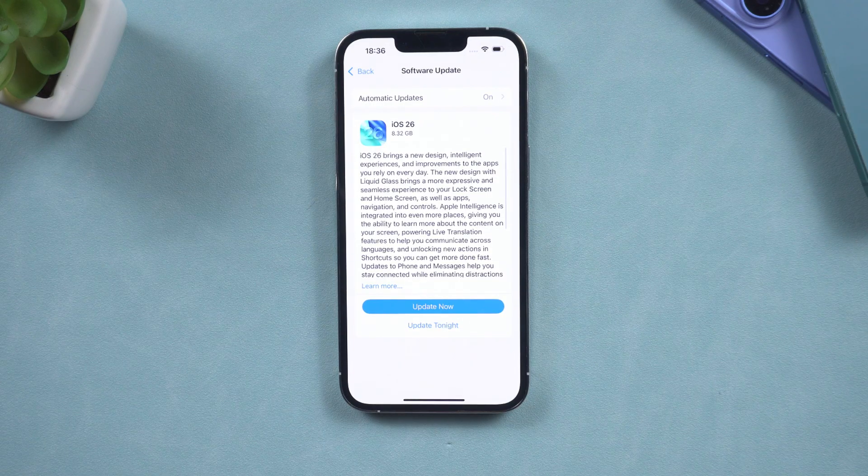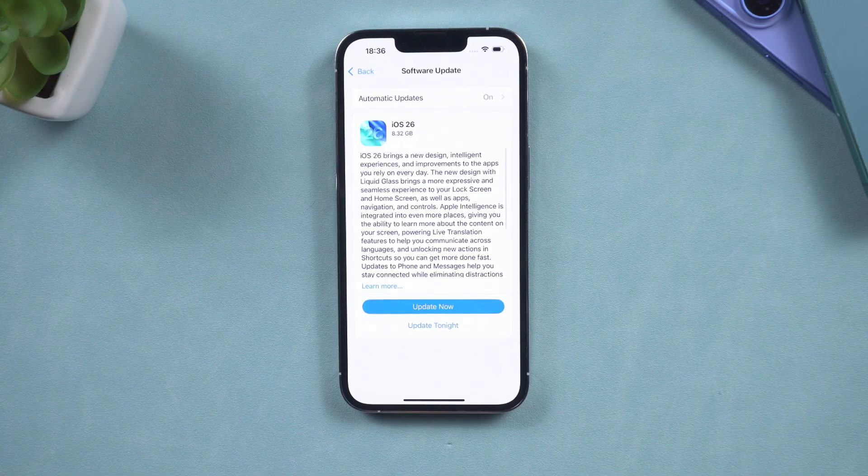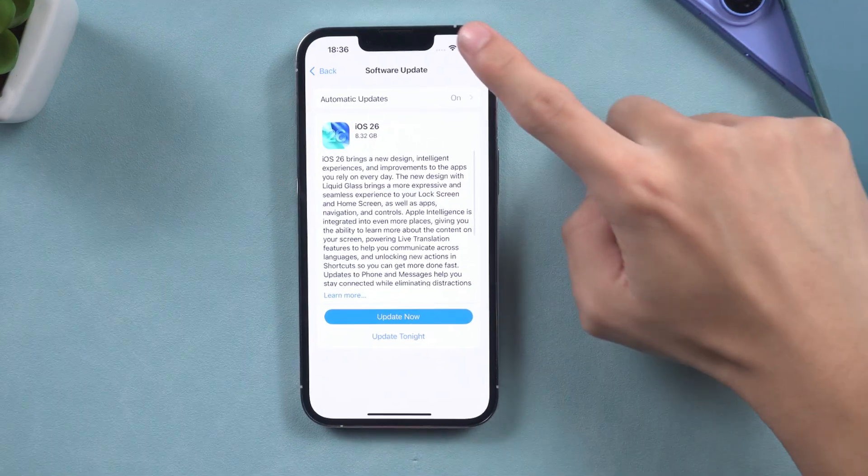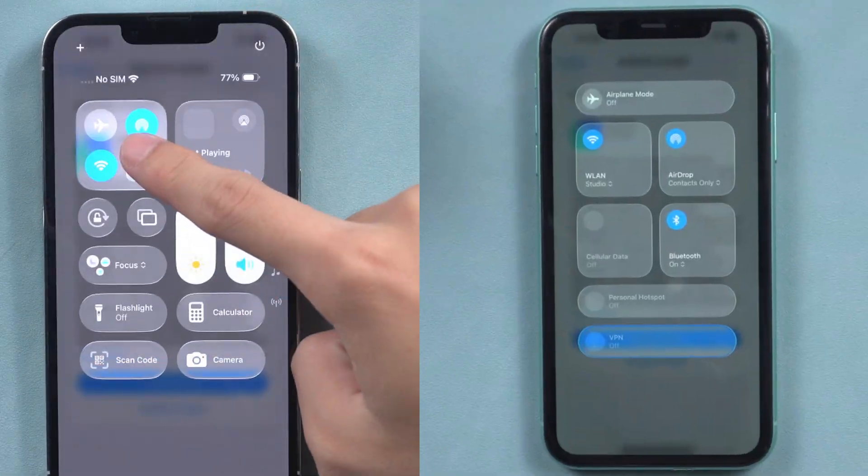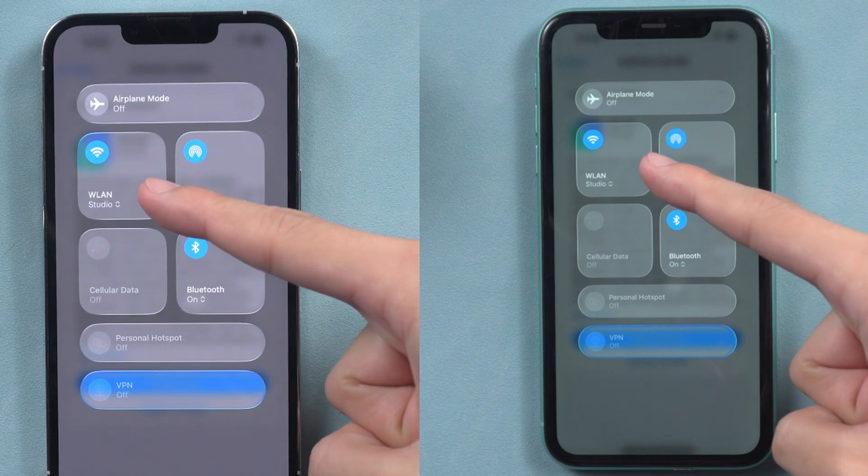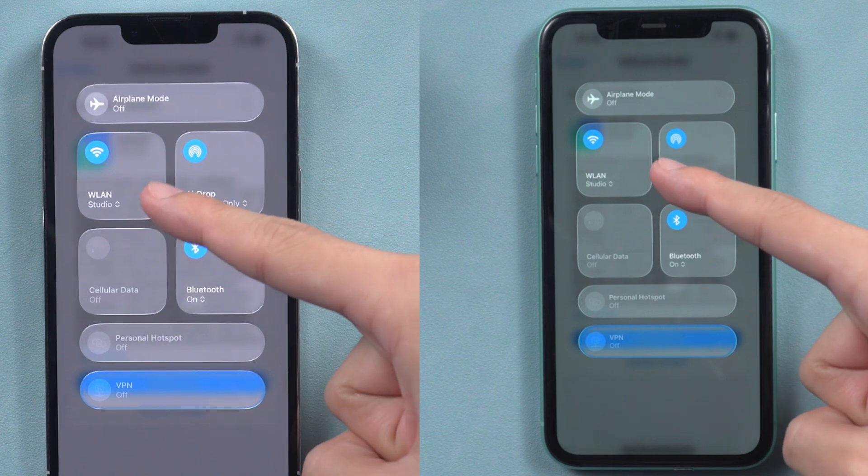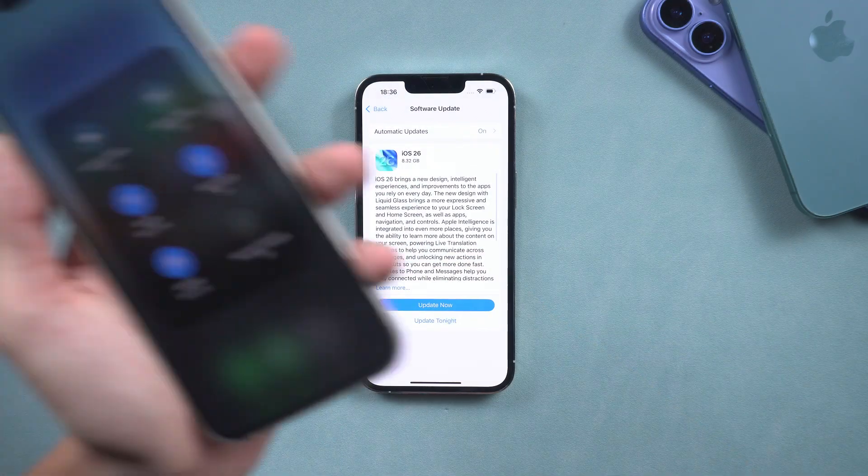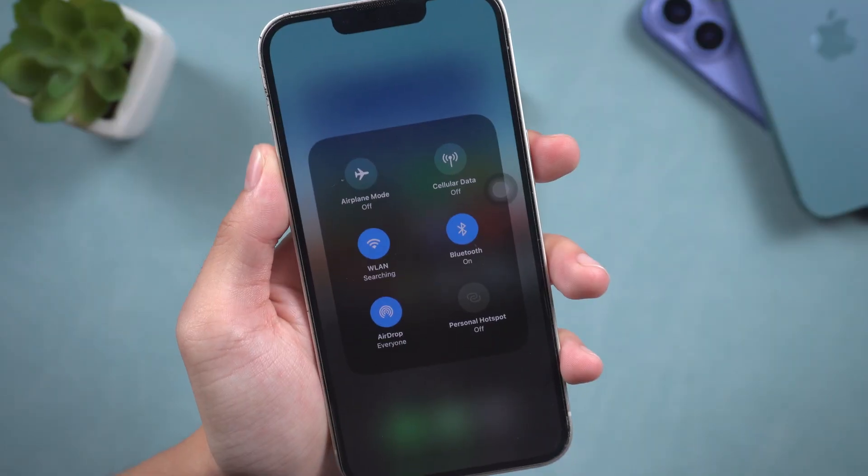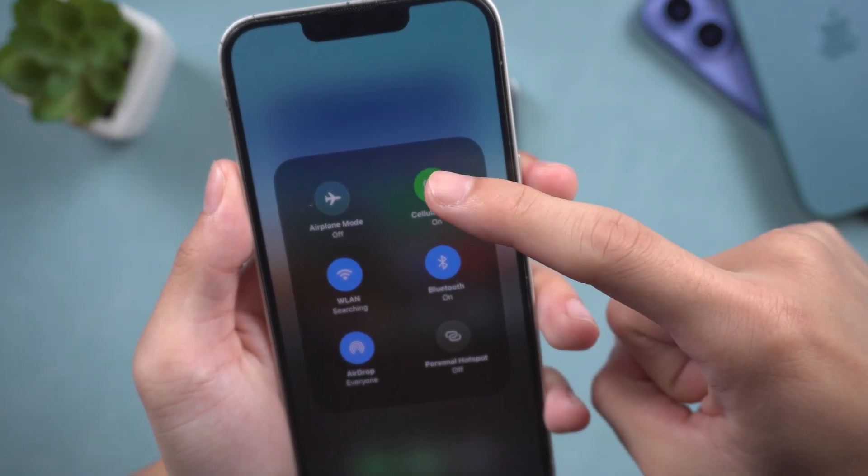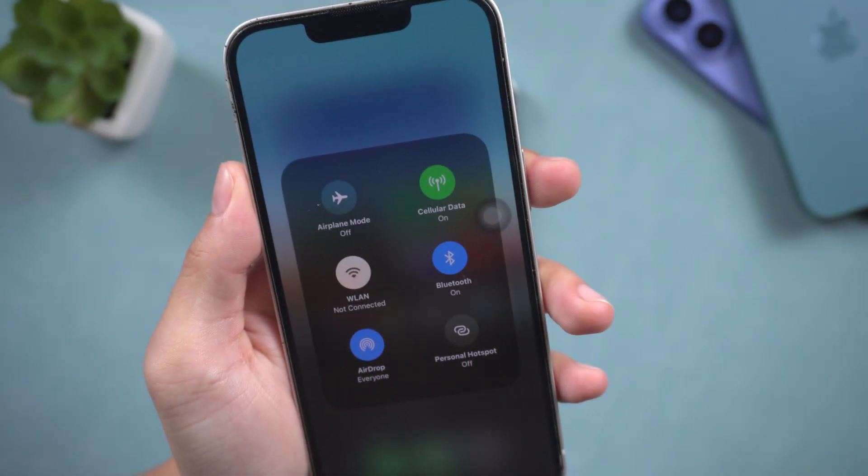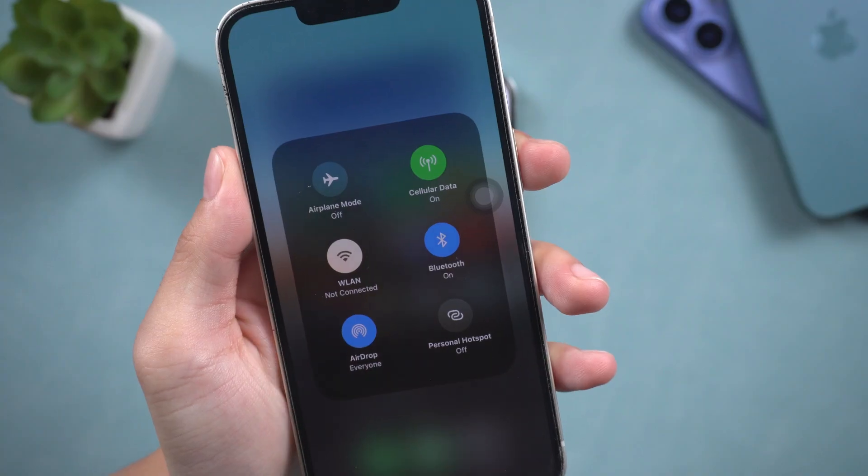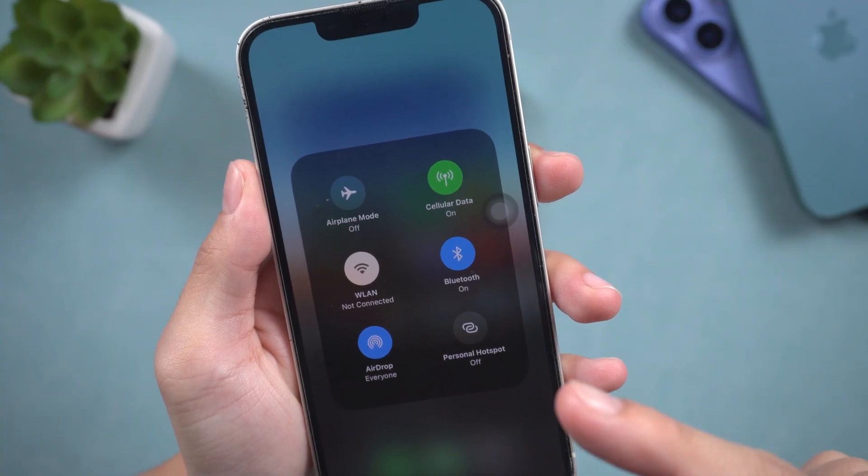Before we jump to the solutions, ensure your internet connection is solid. Check if your Wi-Fi signal is stable. Even if it displays the icon, it might be too weak to process the update. If the Wi-Fi signal is weak, consider switching to mobile data, but ensure you have a sufficient data plan before doing so.